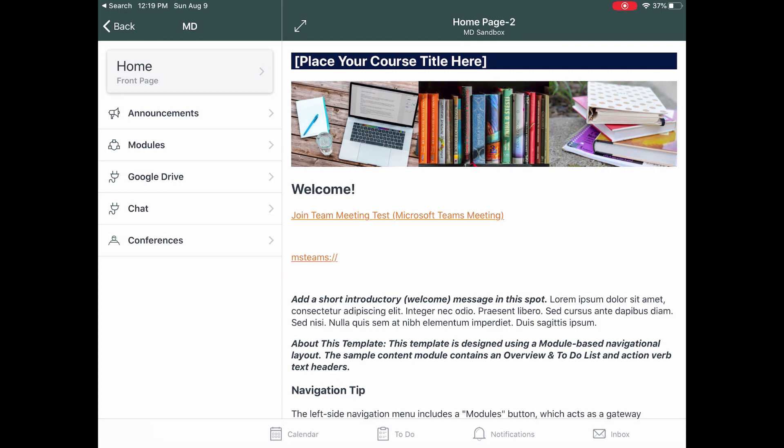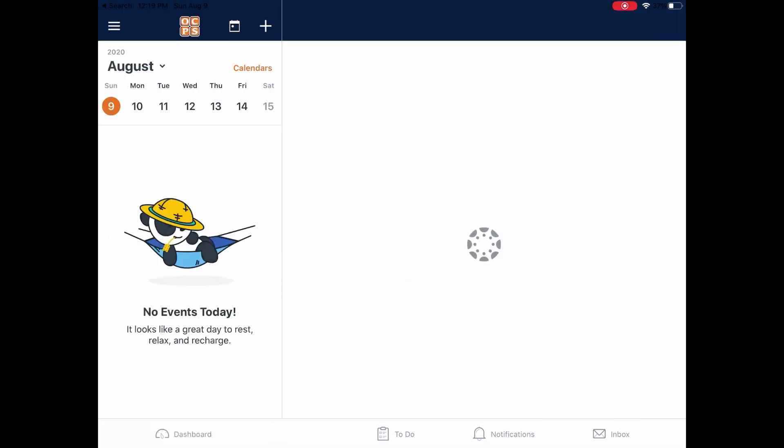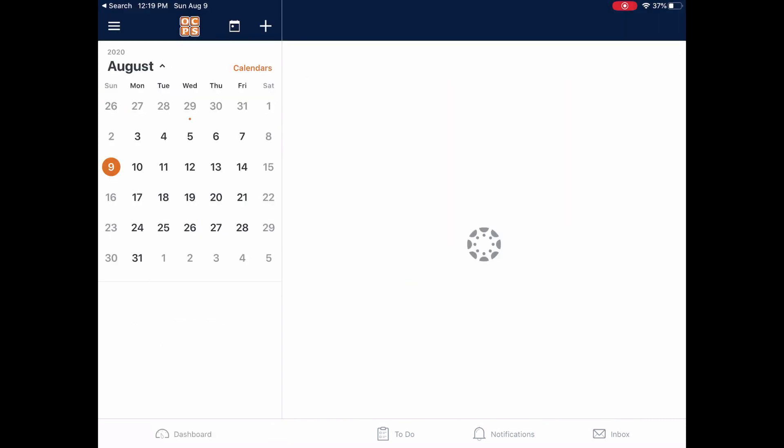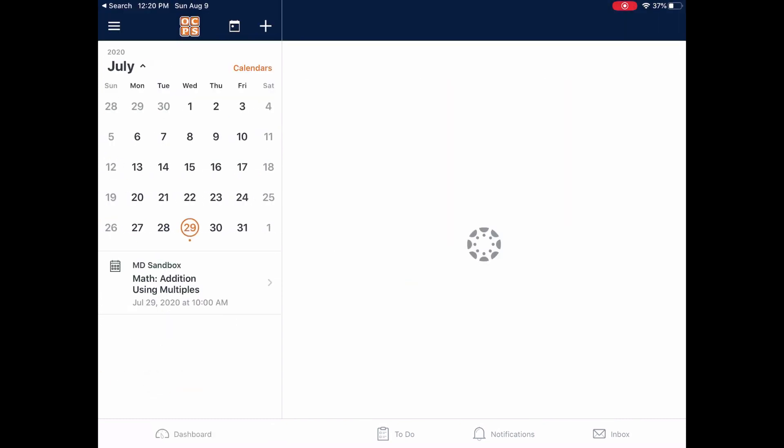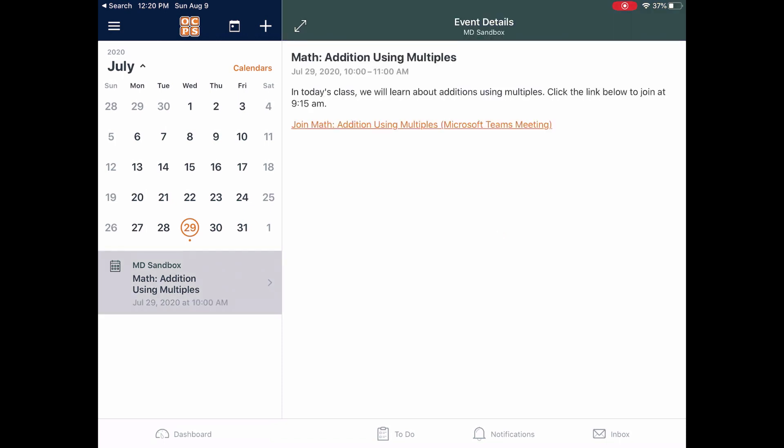The teacher, however, may have added the Teams link to the calendar itself, so I'm going to click on calendar on the lower navigation bar. Here in the calendar, I'm going to find the date that has the Teams meeting and click on the calendar event.